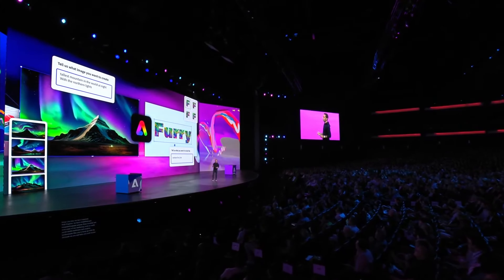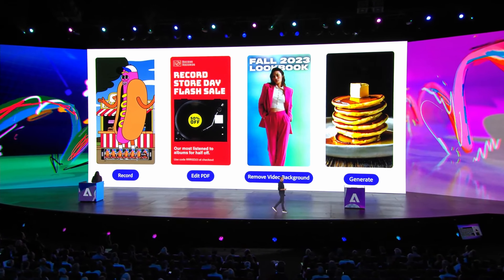Firefly, Firefly, Firefly... Generative fill updates for Photoshop, text to vector for Illustrator, Firefly Image 2 model — that's what dominated the keynote.